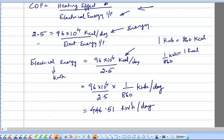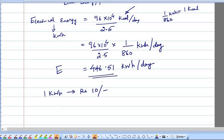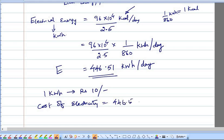The unit cost of electricity is ₹10 per kilowatt-hour. We require 446.51 kWh per day, so the cost of electricity for running the heat pump is 446.51 × ₹10 = ₹4,465.1 per day.